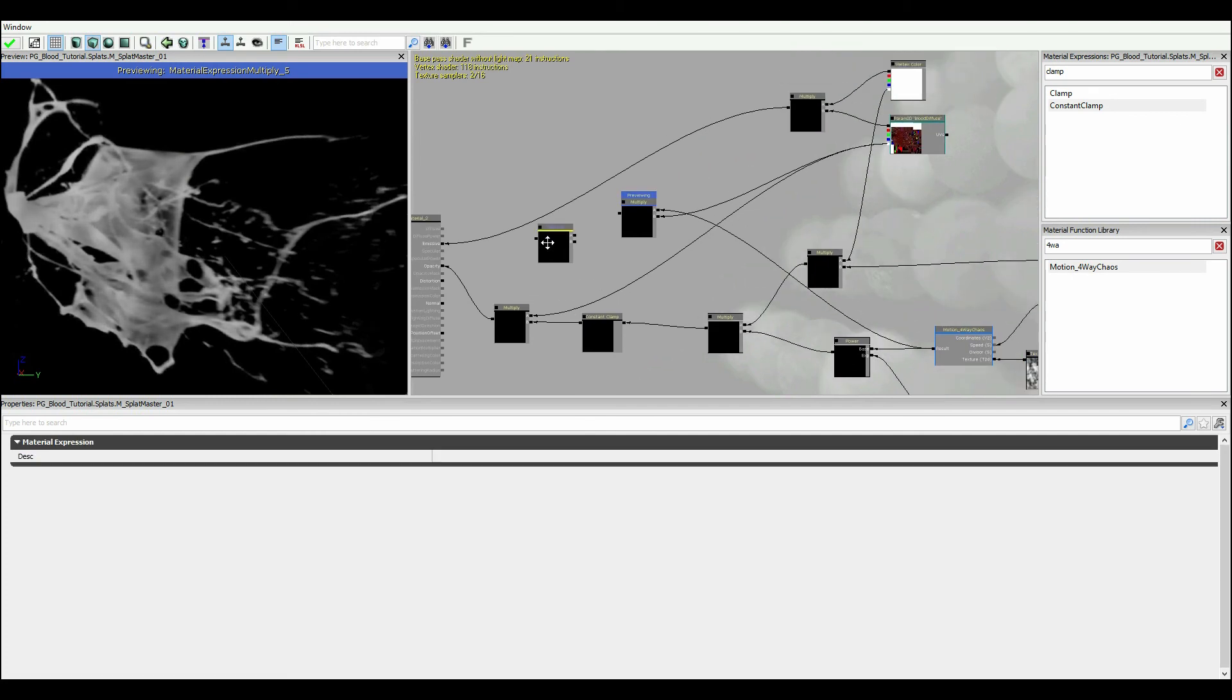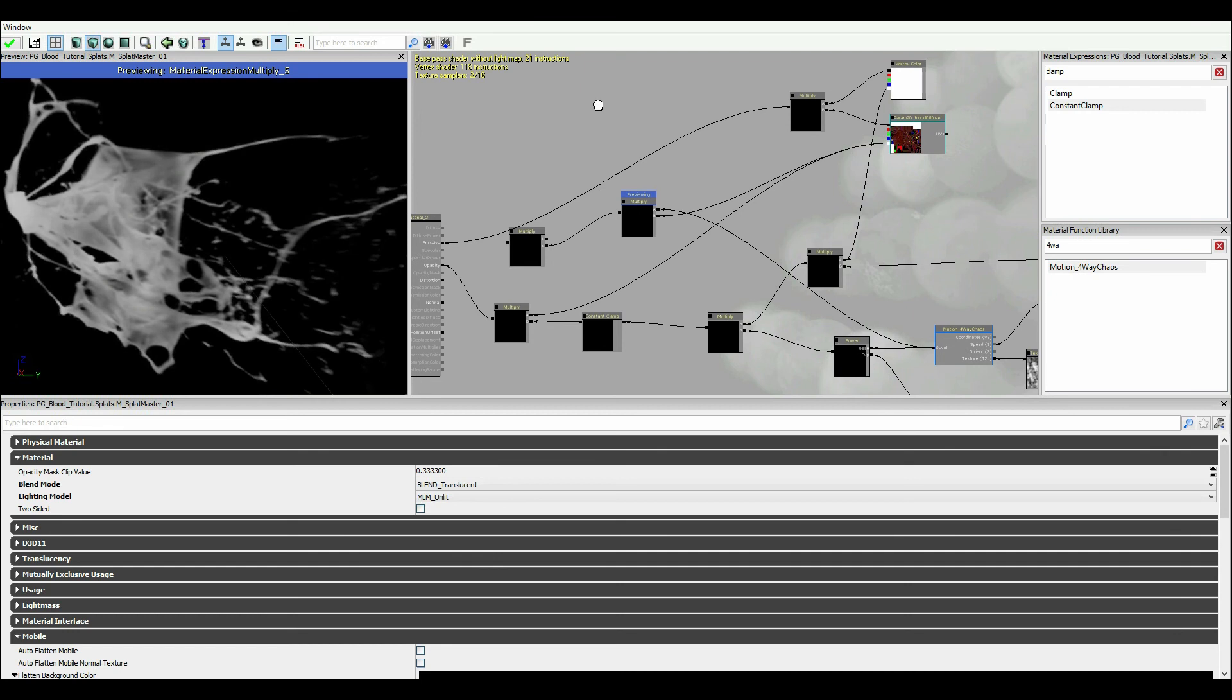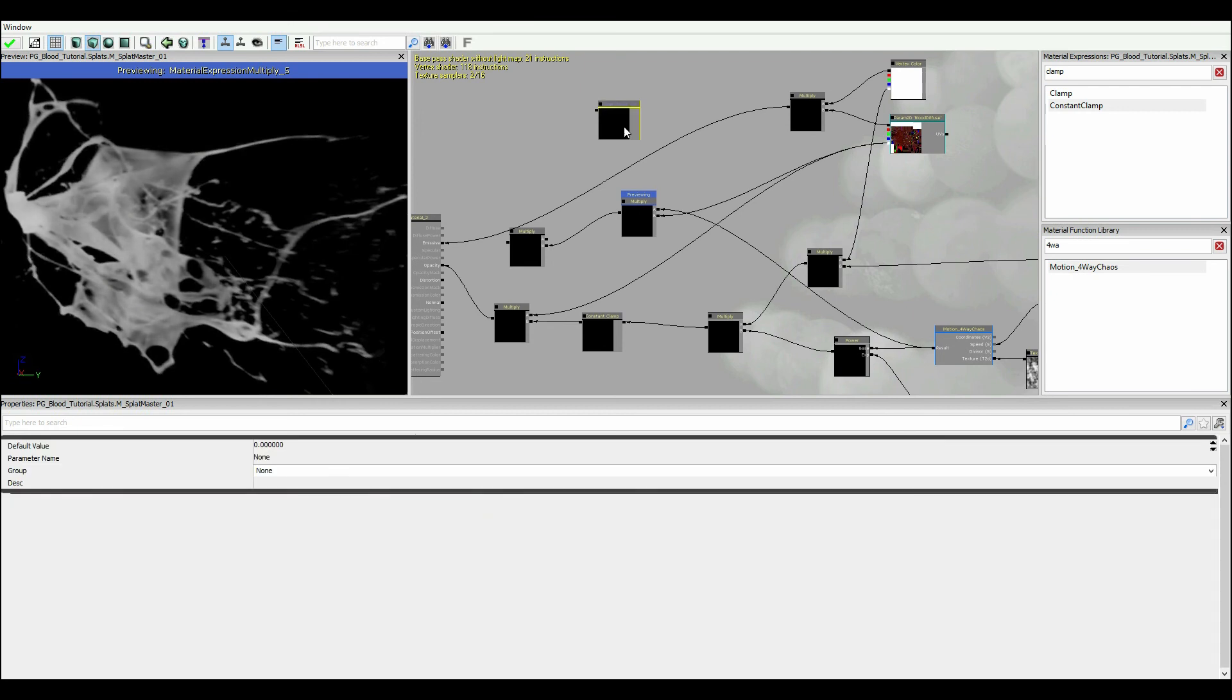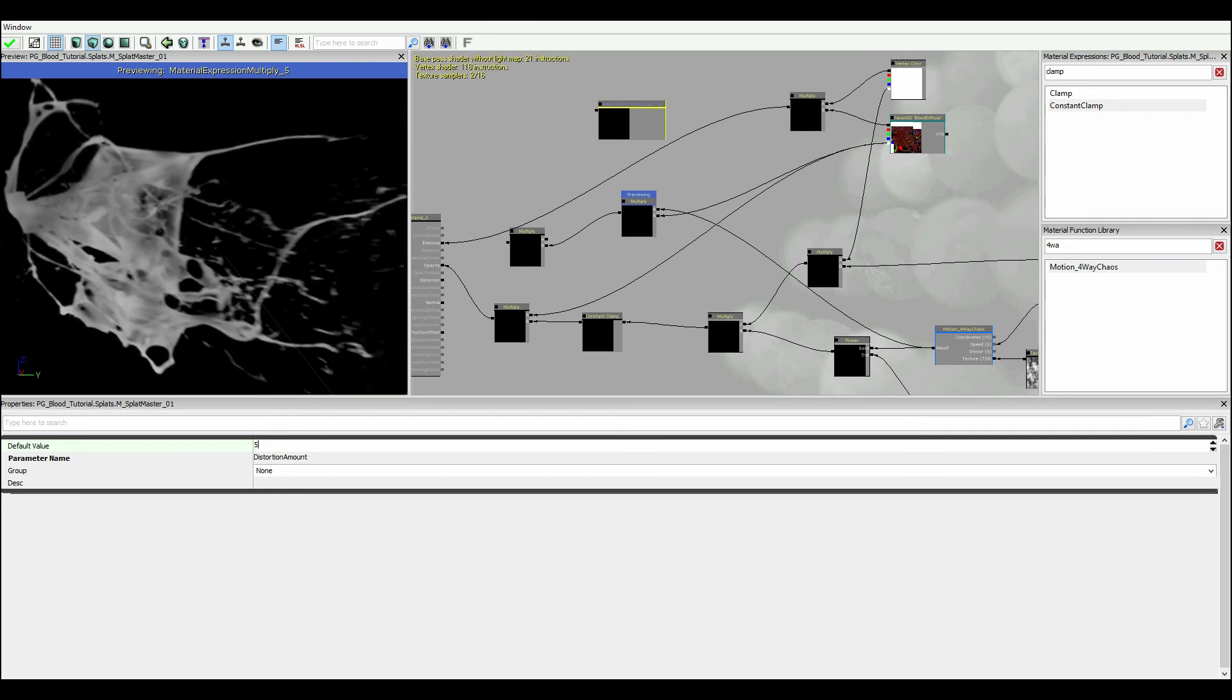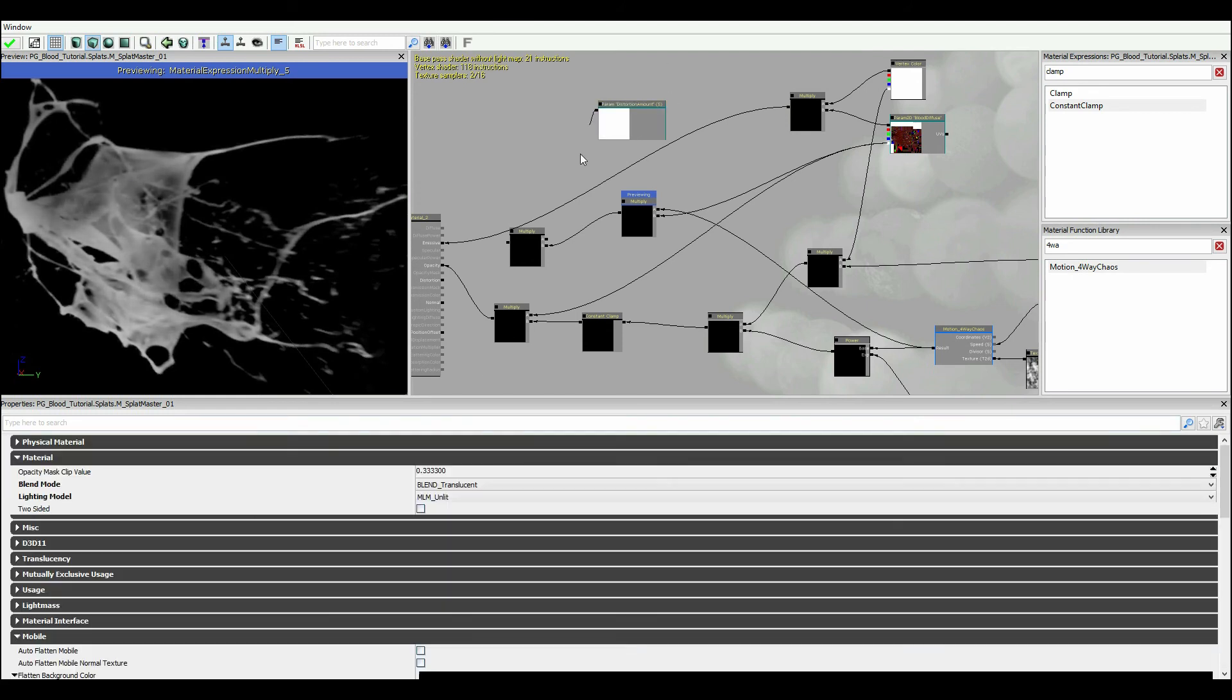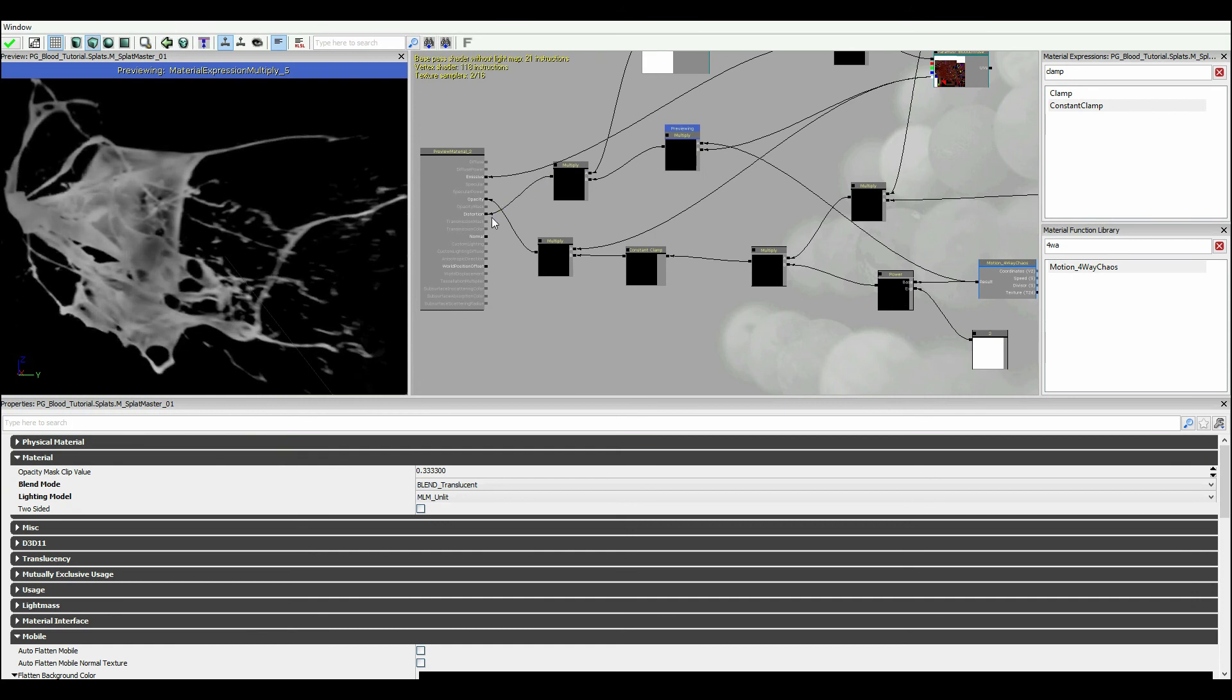And then I'm going to run that into a multiplier, which is the distortion amount. So I'm going to multiply, hold down S, add a scalar, and I'm going to call this distortion amount. There we go. And distortion amount I'm going to set to like, I don't know, 5 sounds good. Plug you in. And distortion amount is just then threaded straight into the distortion level.